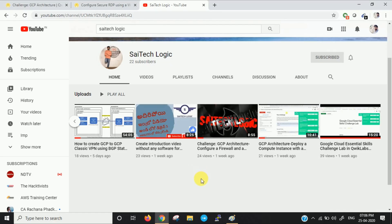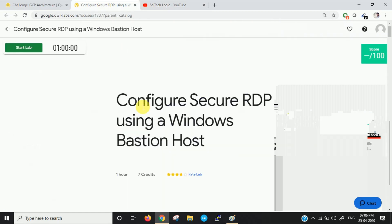Hi friends, this is Sai. Welcome to Sai TechLogic YouTube channel. In this video we'll discuss how to configure a Secure RDP using a Windows bastion host. So let us start the lab now.